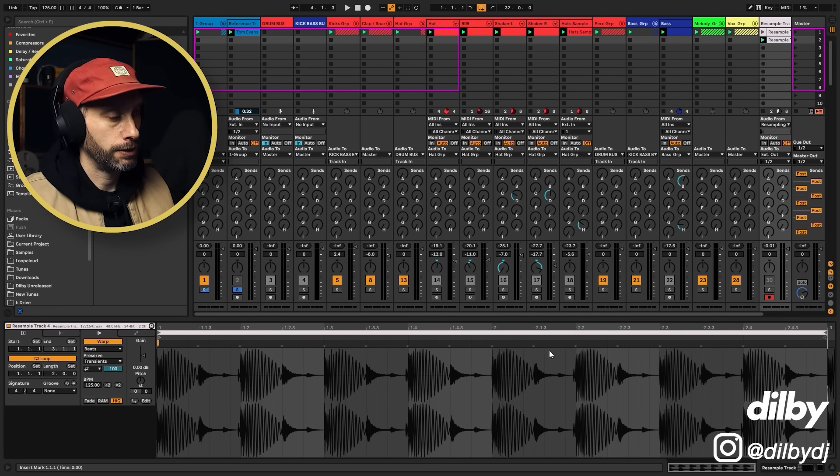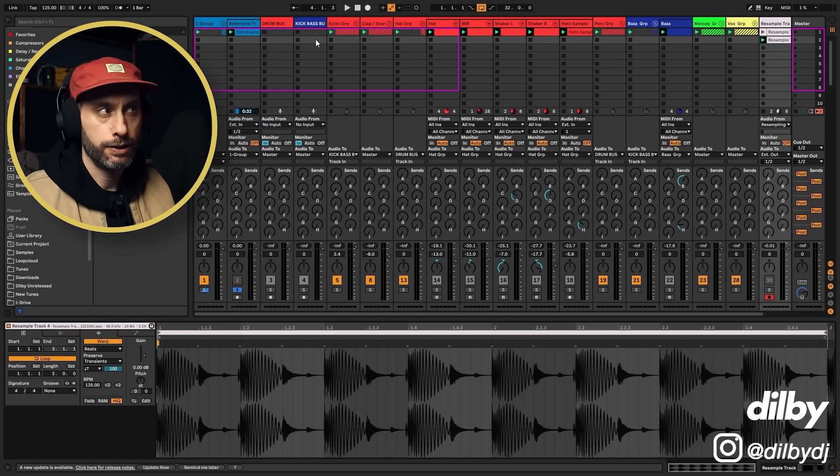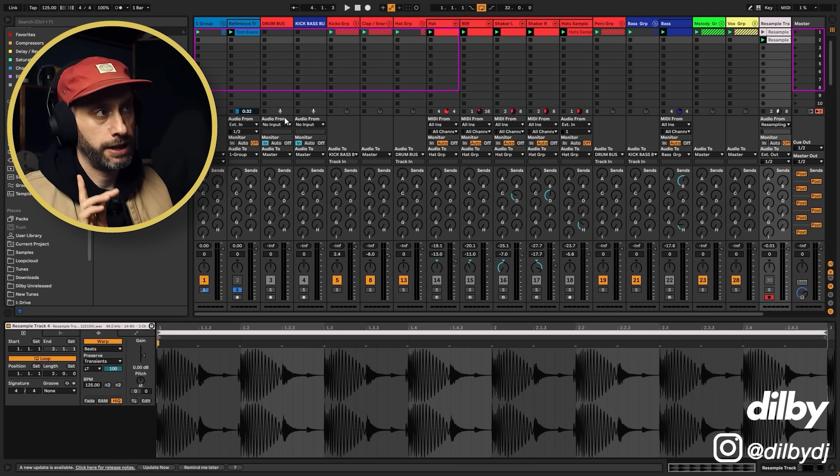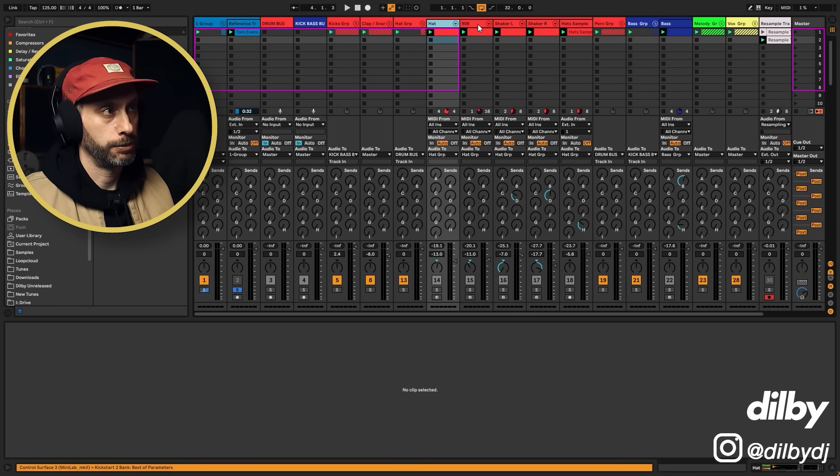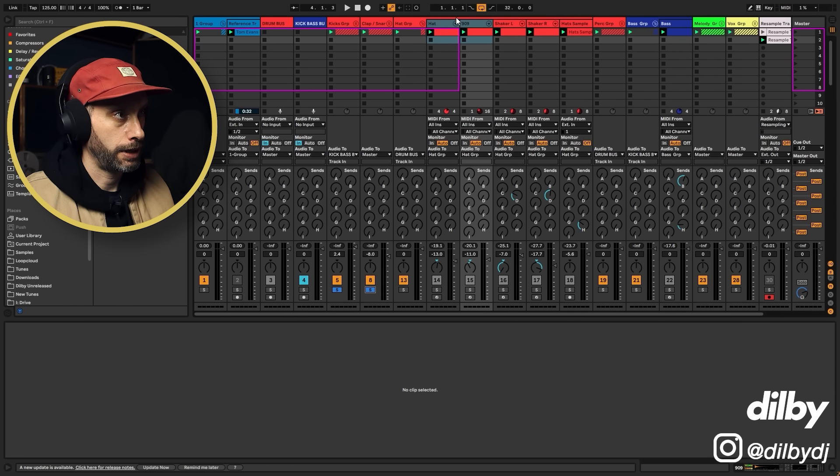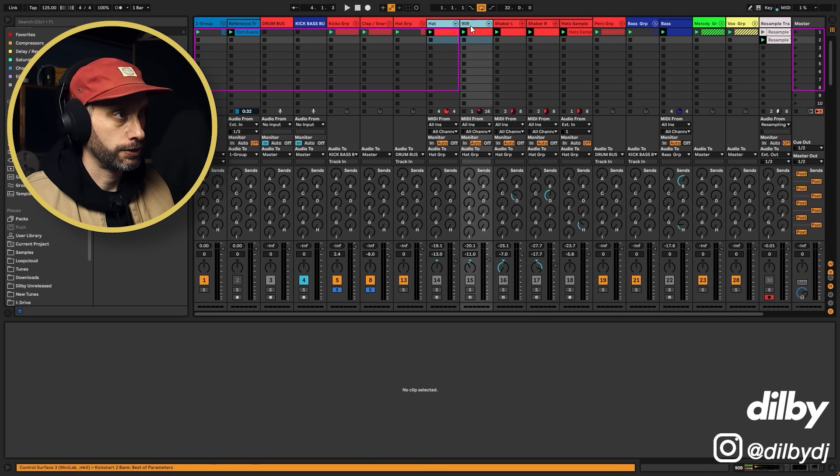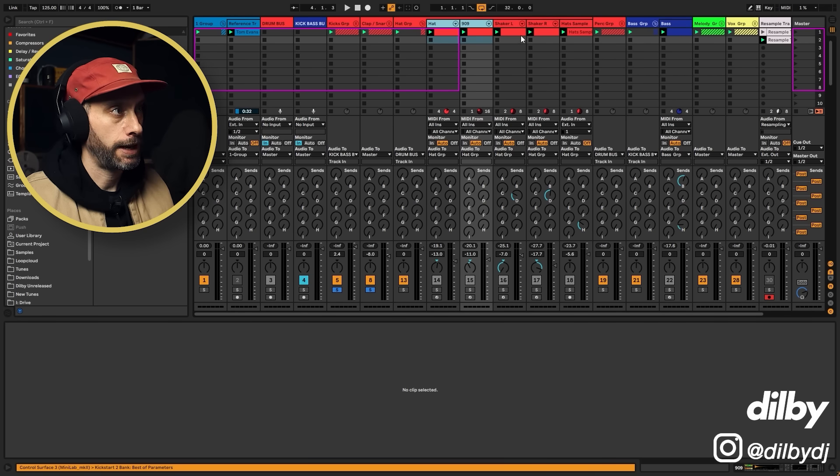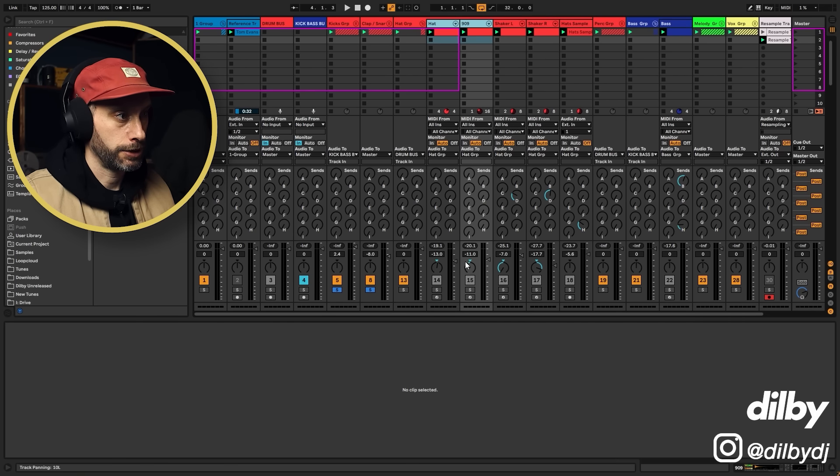So the hats look like they're in a pretty close range, but from what I'm hearing these could do with being a little bit louder. So I'm going to again solo these and solo these because these are my main hats. I'm just going to bring those up together.